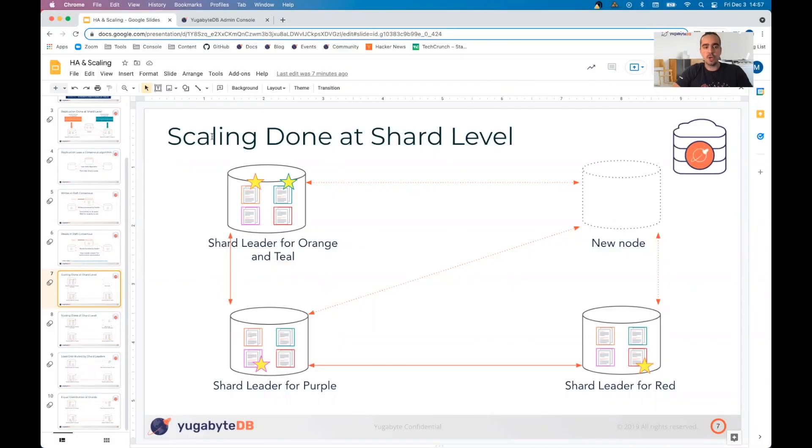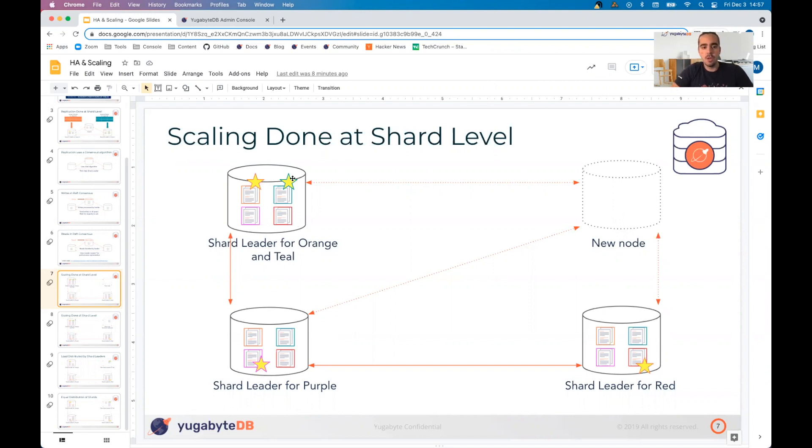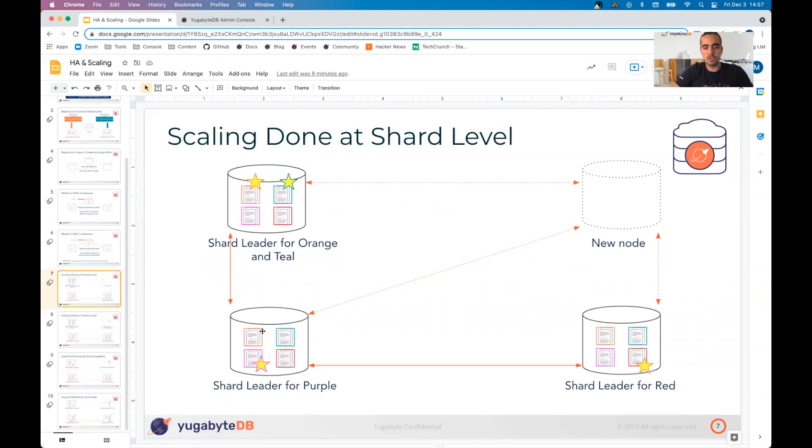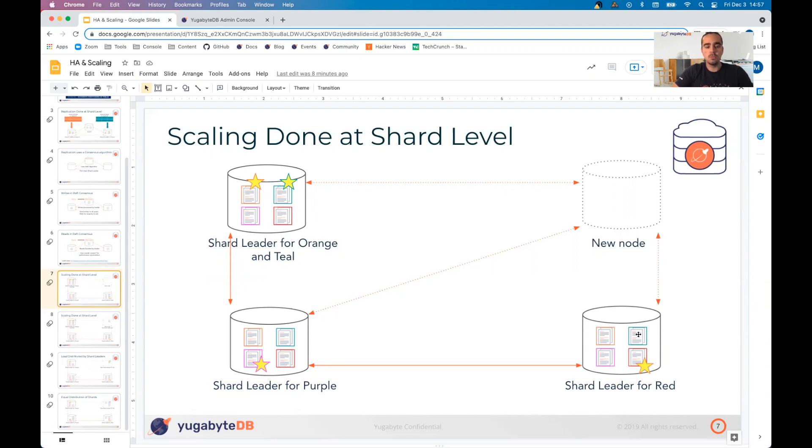If you've watched our previous demo on high availability, we introduced the concept of shard leaders and shard followers. In this particular visual, we've signaled the leaders with a star above them. You'll see that the leader for orange and teal is on this first node at the very top. The leader for purple is the node underneath it and then the leader for red is over here in the bottom right. Although we have three nodes, we actually have four shard leaders, leading to an unequal mix of shard leaders per node.